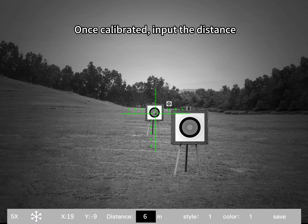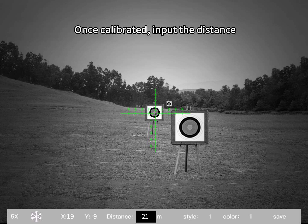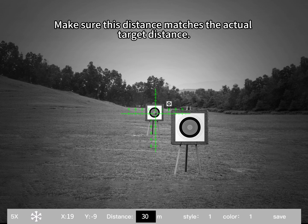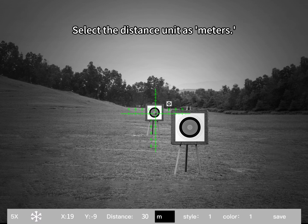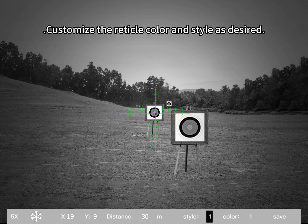Once calibrated, input the distance. Make sure this distance matches the actual target distance. Select the distance unit as meters. Customize the reticle color and style as desired.